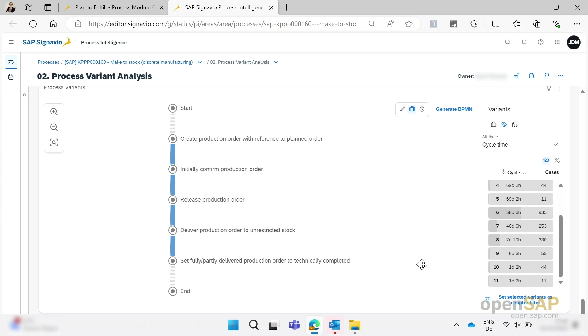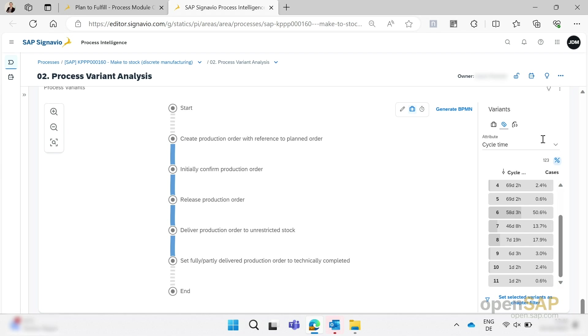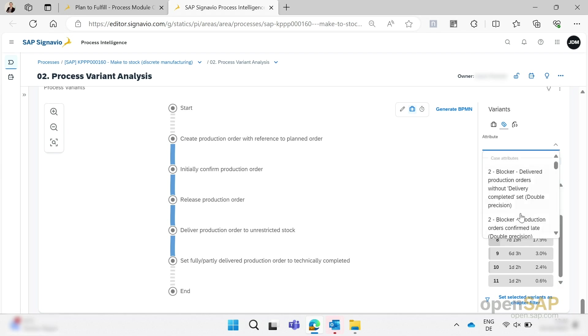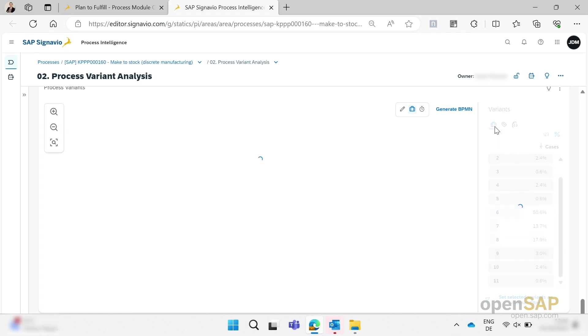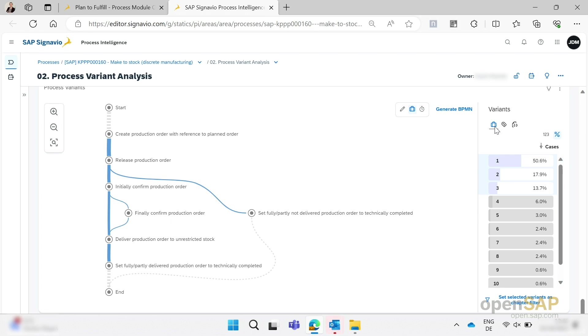Last but not least, as part of the process variant analysis, we see a very simplified diagram. This diagram only shows the steps taken in each variant for a simplified view. Depending on what you're interested in, we can focus on the frequency, for example, or the lead time. We can select the number of cases, the percentages. Here's the cycle time. The functionality is pretty similar to the above ones.